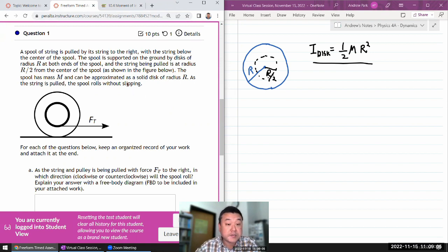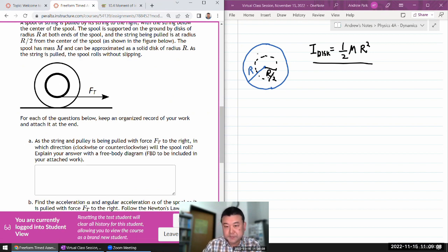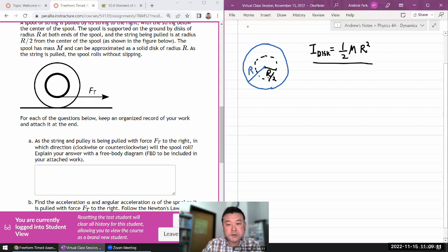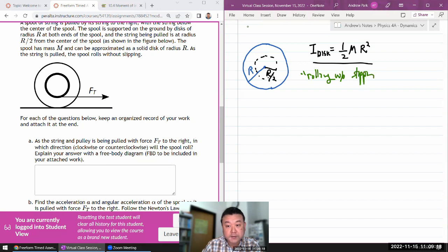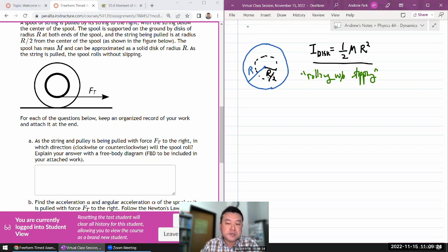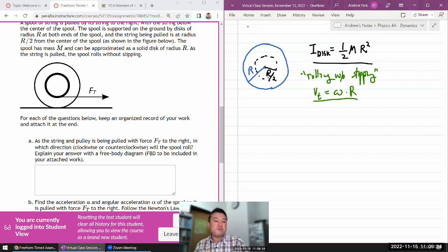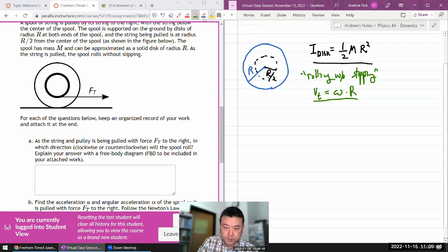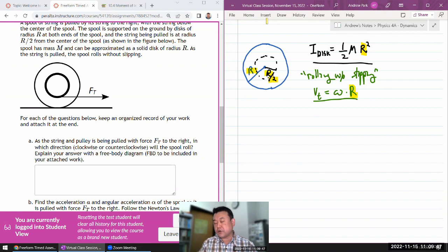As the string is pulled, the spool rolls without slipping. That rolling without slipping is useful, and that's a reminder to use it — there's a whole lecture on that, hopefully you've watched before attempting this question. What it's telling you is it's giving you this relationship that the tangential speed is equal to omega times r, and this relationship can really only be used when you have the rolling without slipping condition.